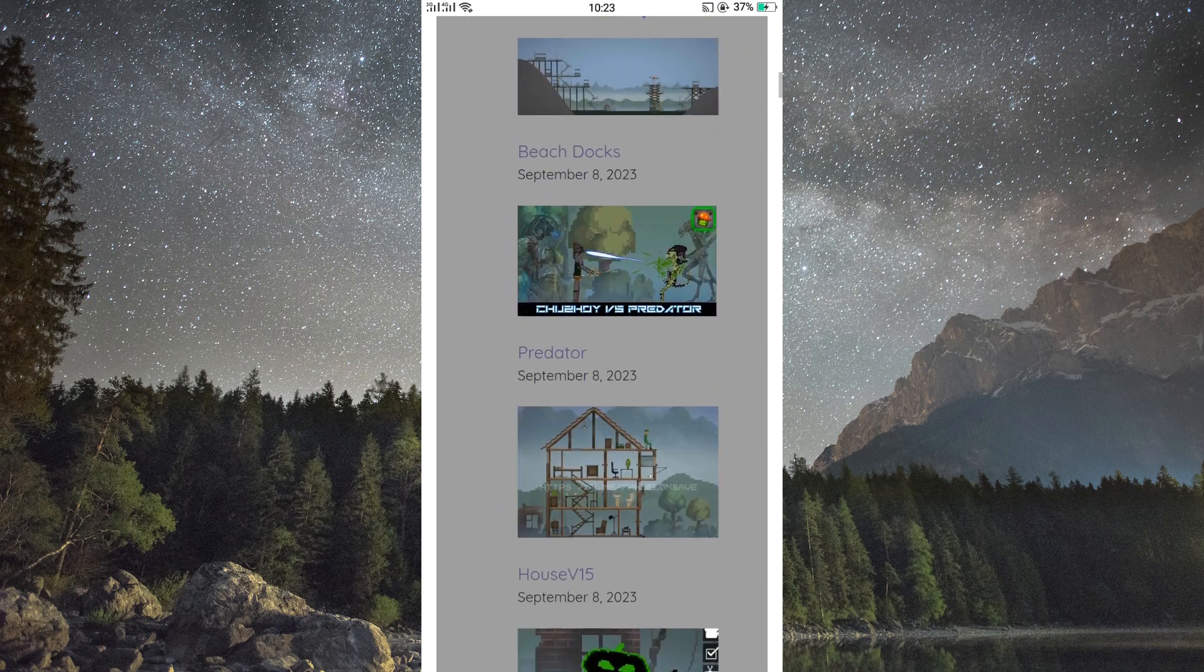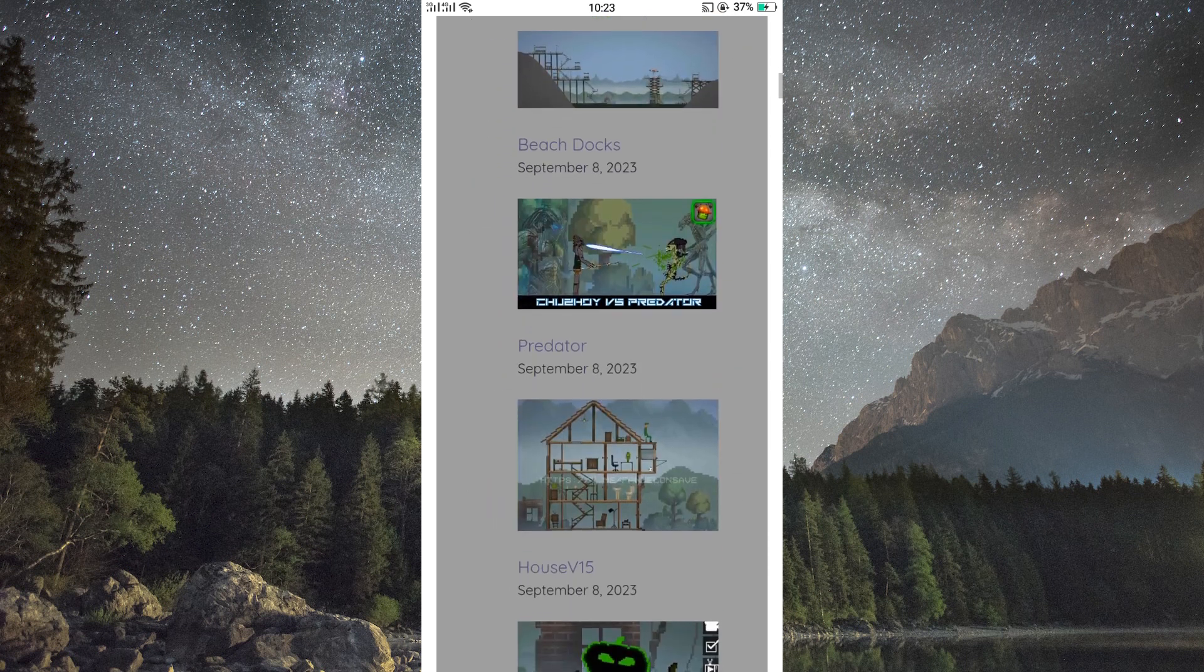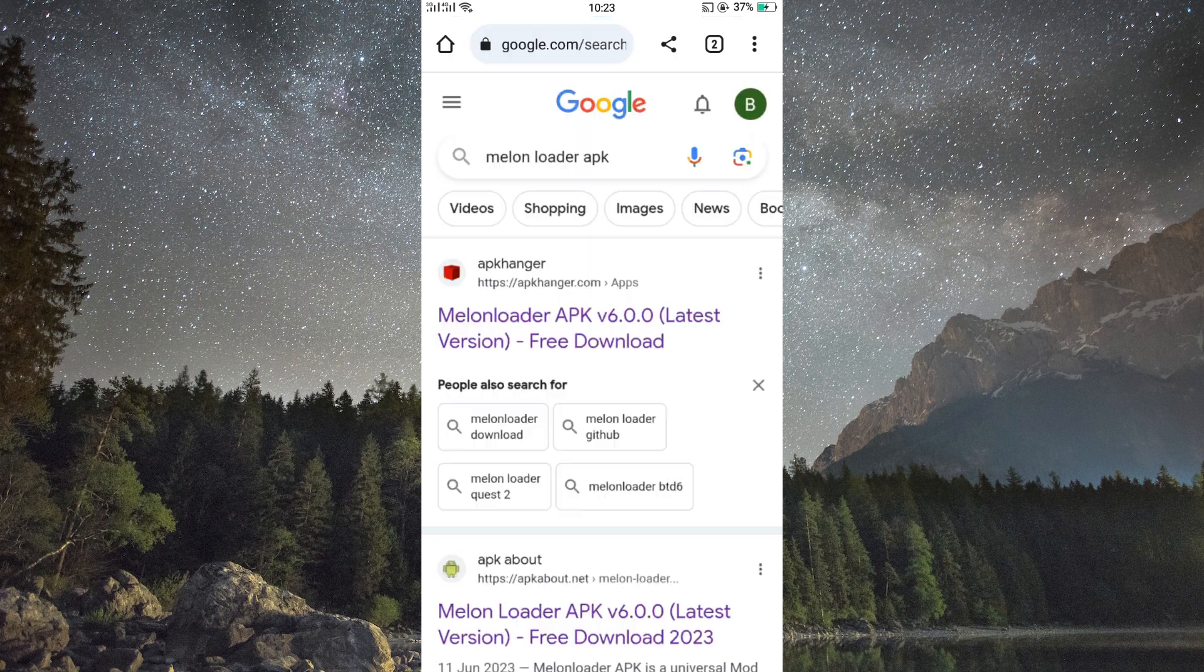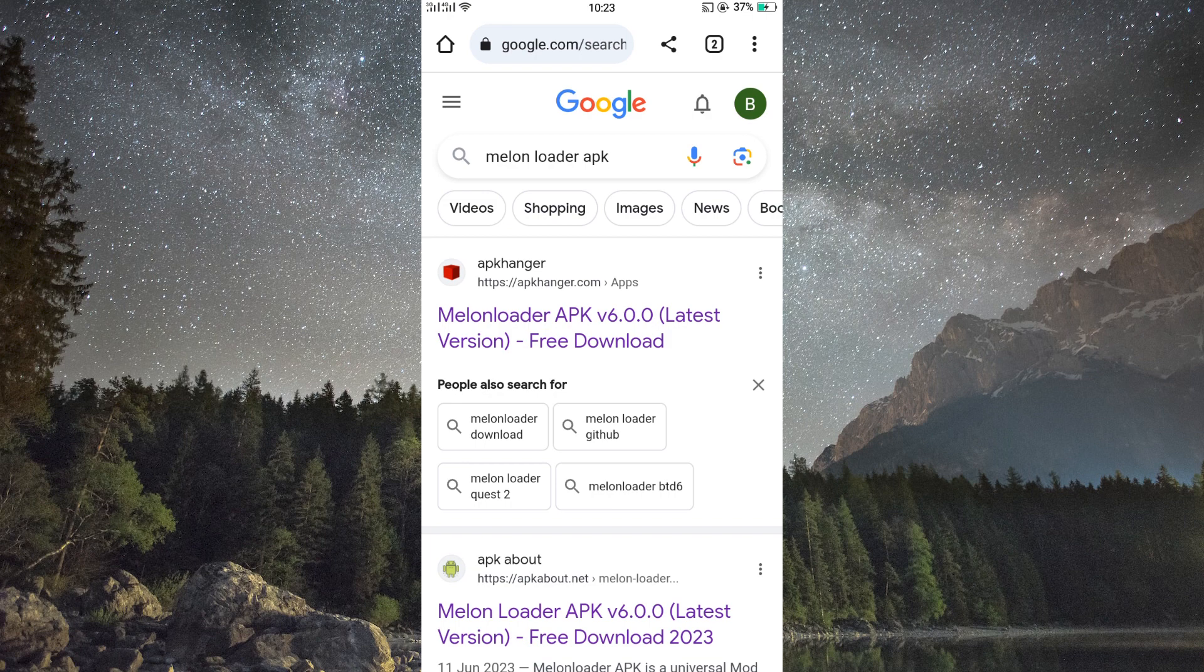To begin modding, you'll need a tool called Melon Loader. Head over to the official Melon Loader website and download the latest version. Once downloaded, install it. Melon Loader acts as a bridge between the game and your mods.